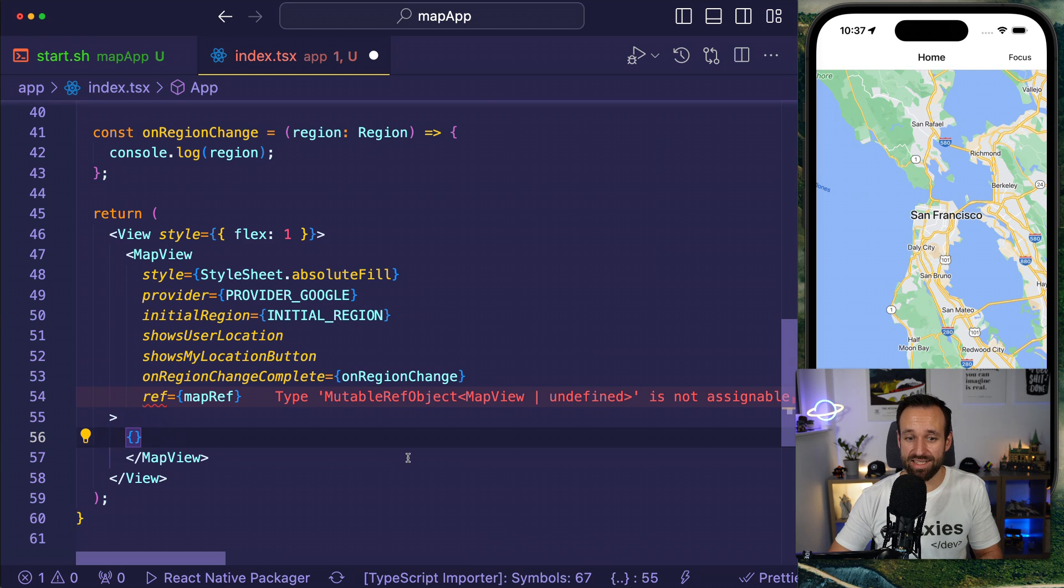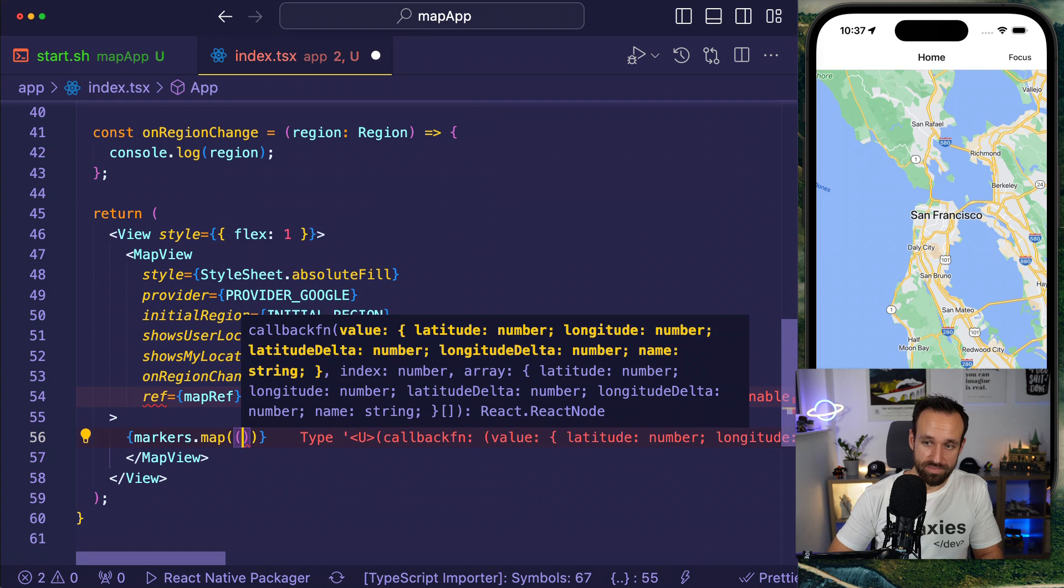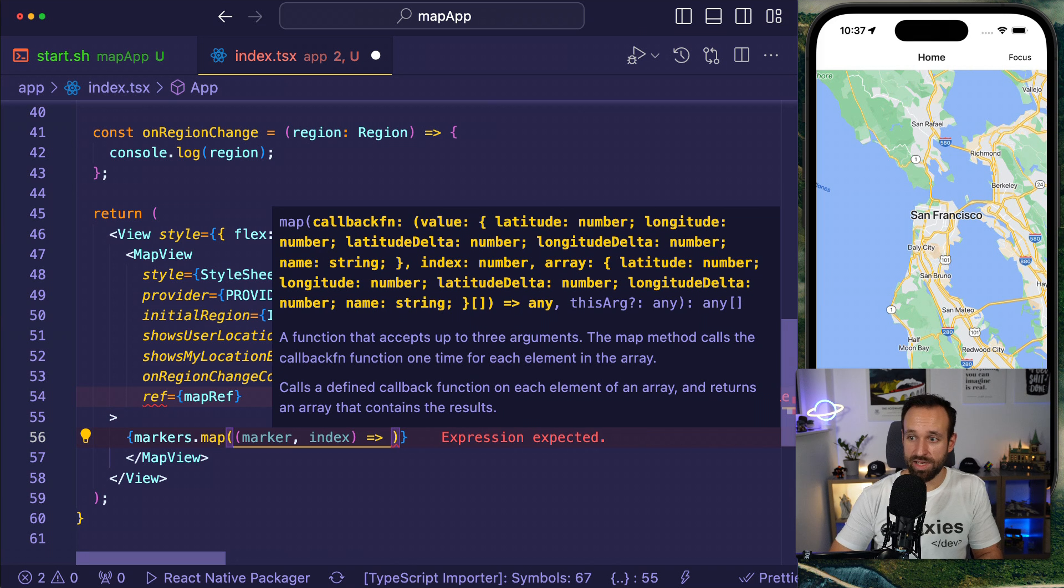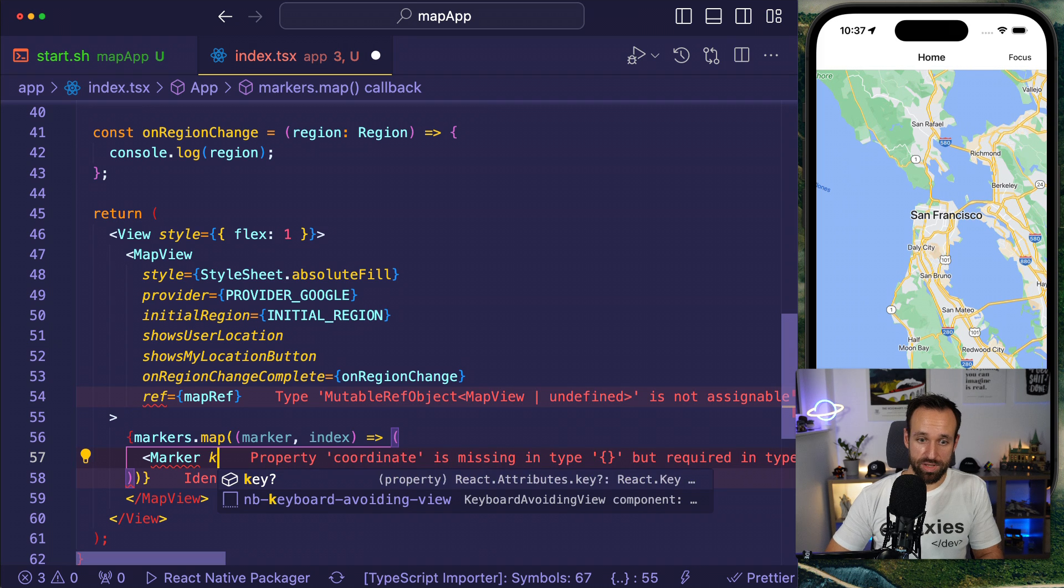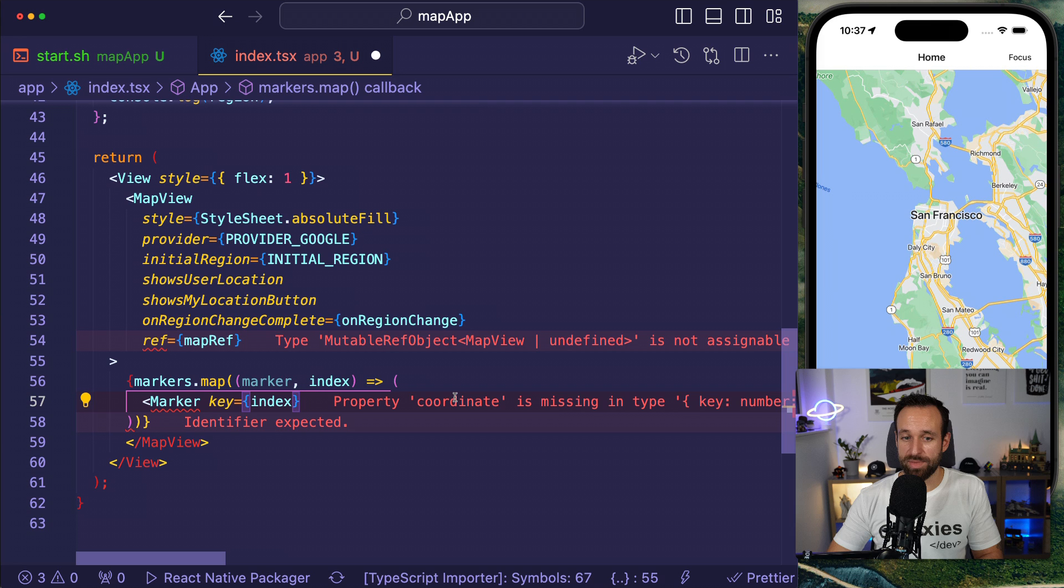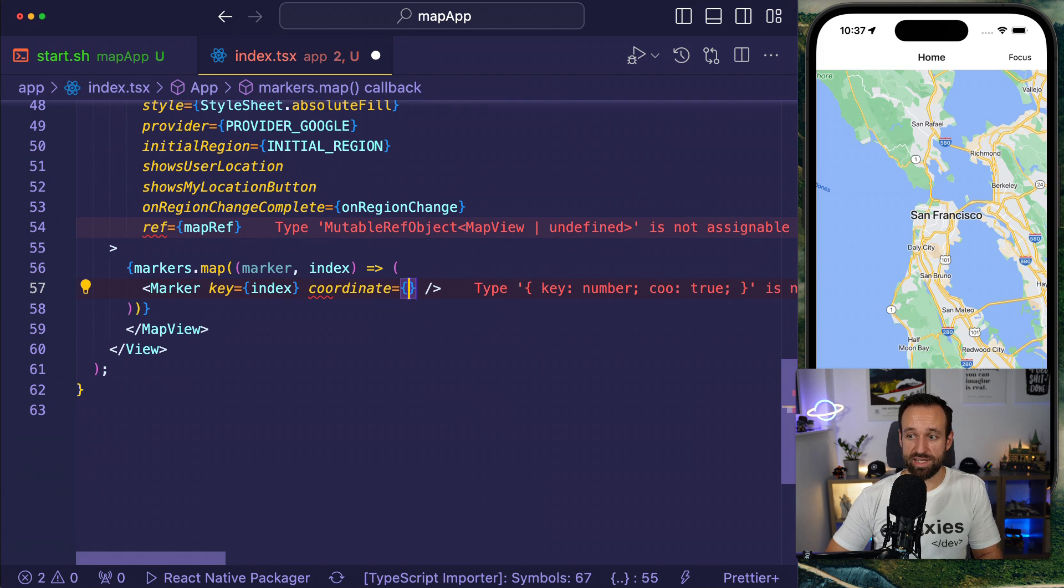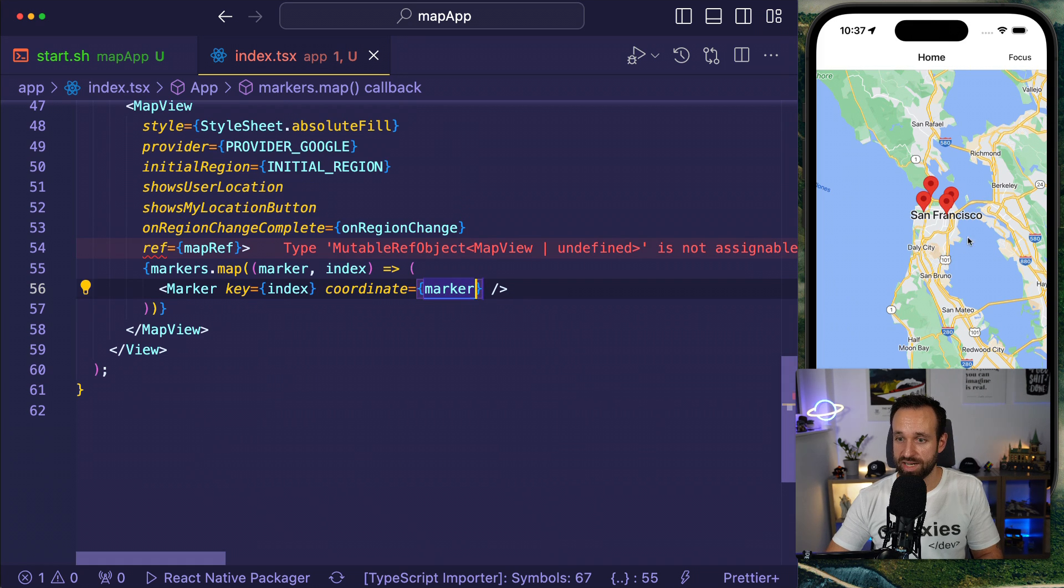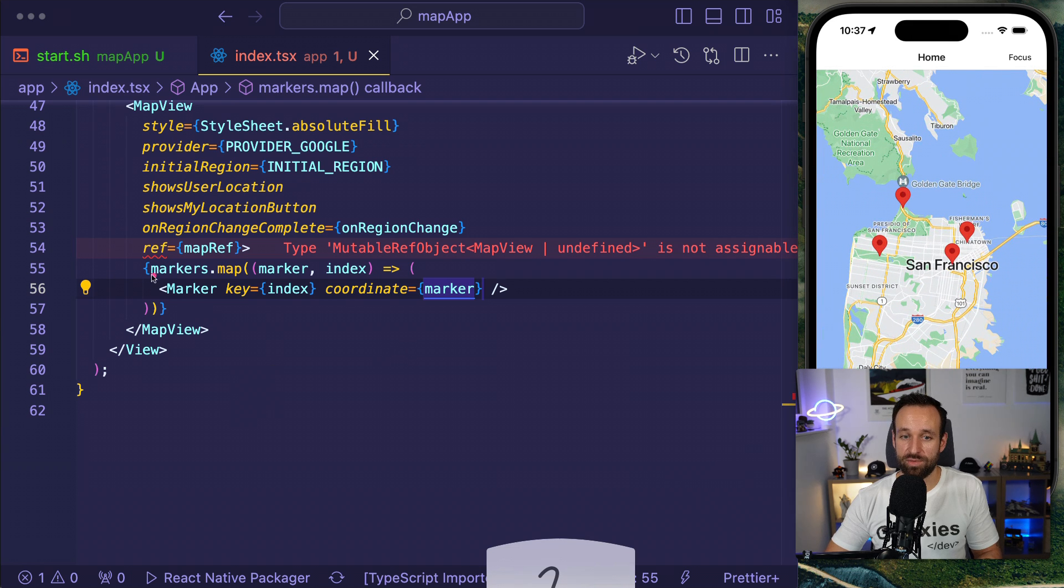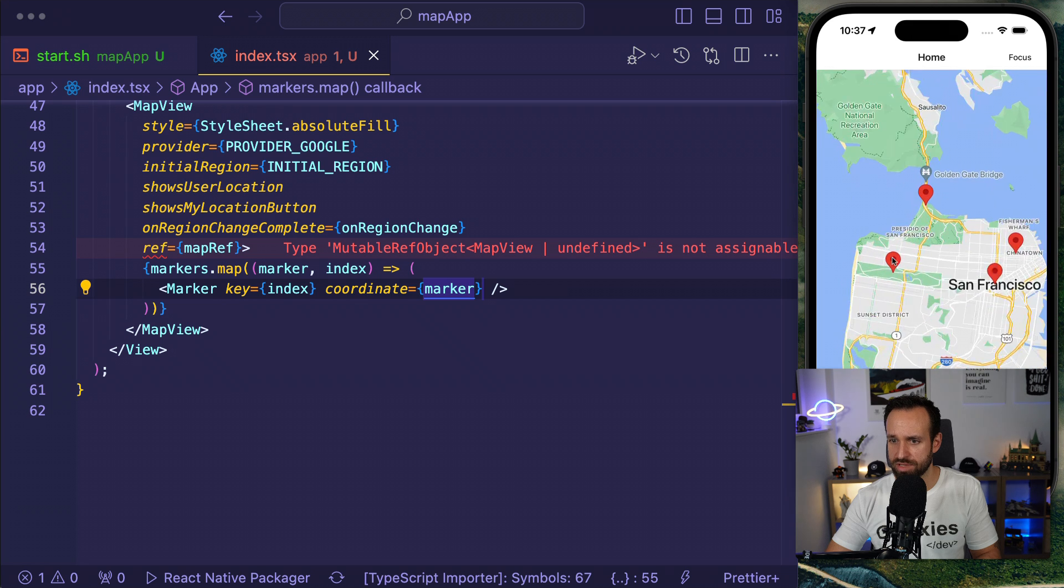Now I have changed my map view to have something inside. So now I can iterate my markers. I can say markers.map. And for every marker and probably also want the index, we can now create our own Marker component. For the key, I will use the index because I don't really have an ID for the marker. Of course, that is not very recommended. You should use something unique for that. Additionally, we also of course need some coordinates and the coordinate should be the marker. I can just, I think I can just pass in the marker and voila.